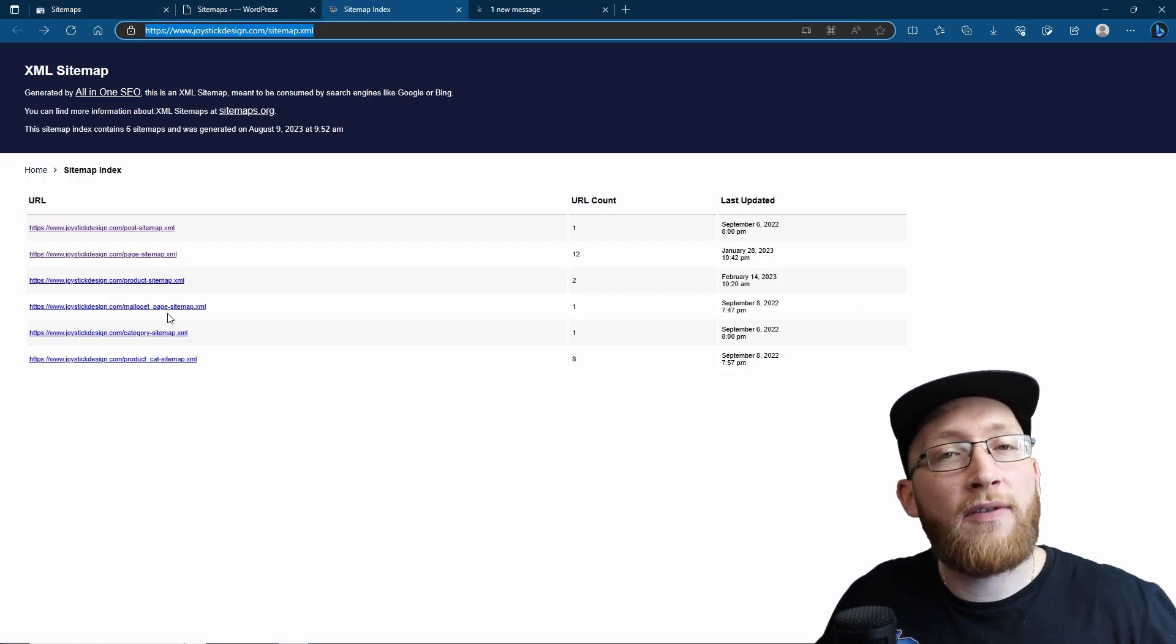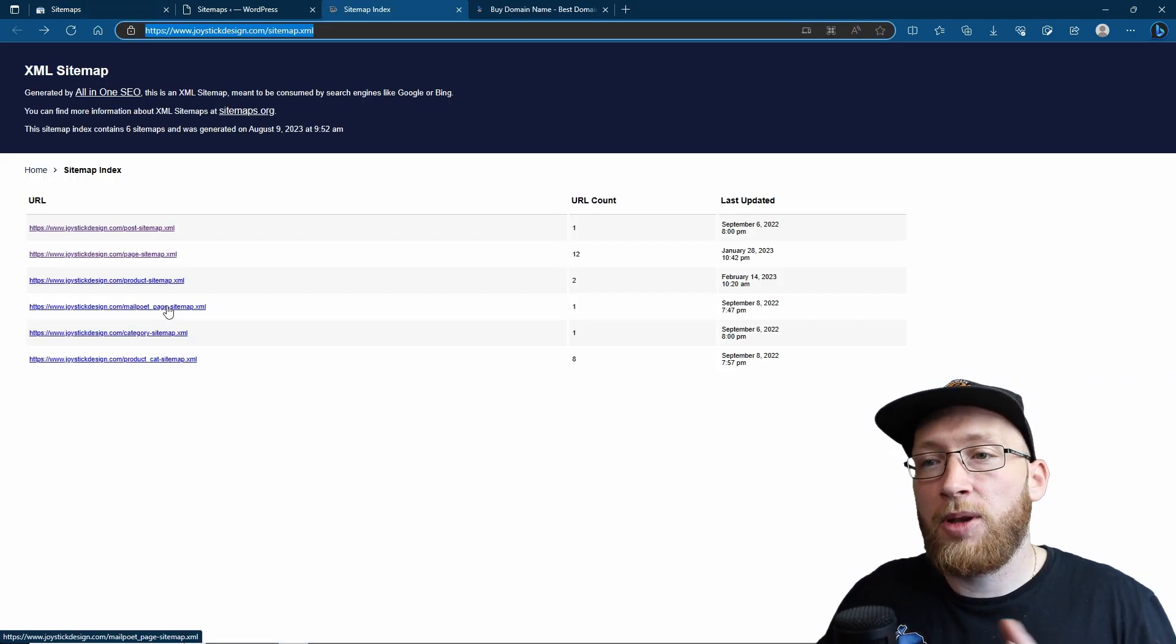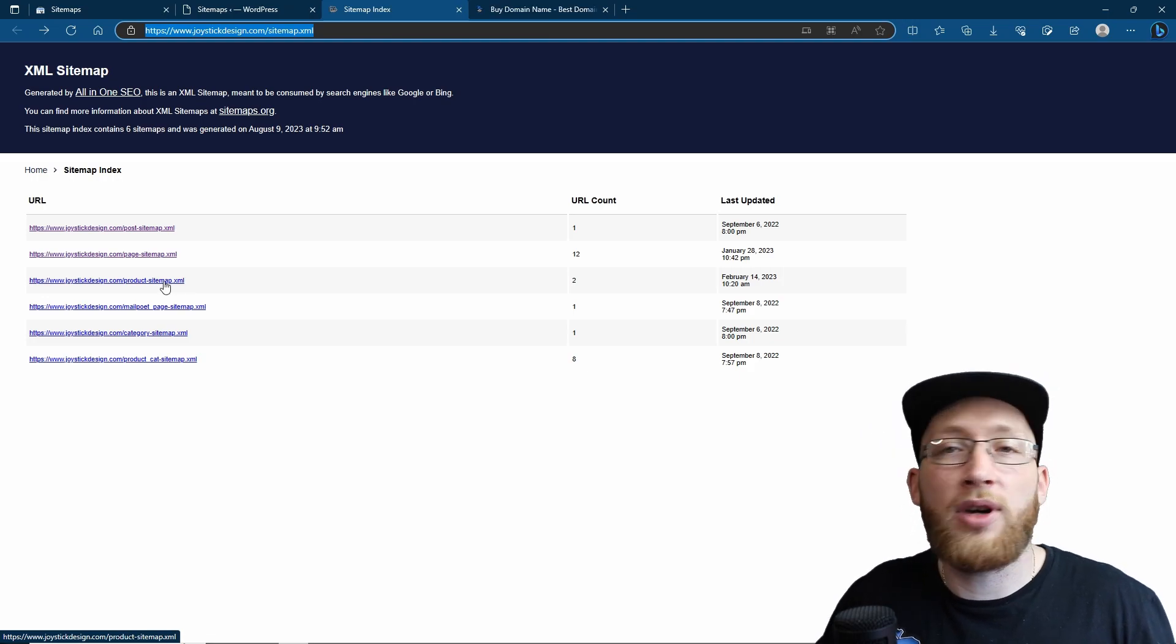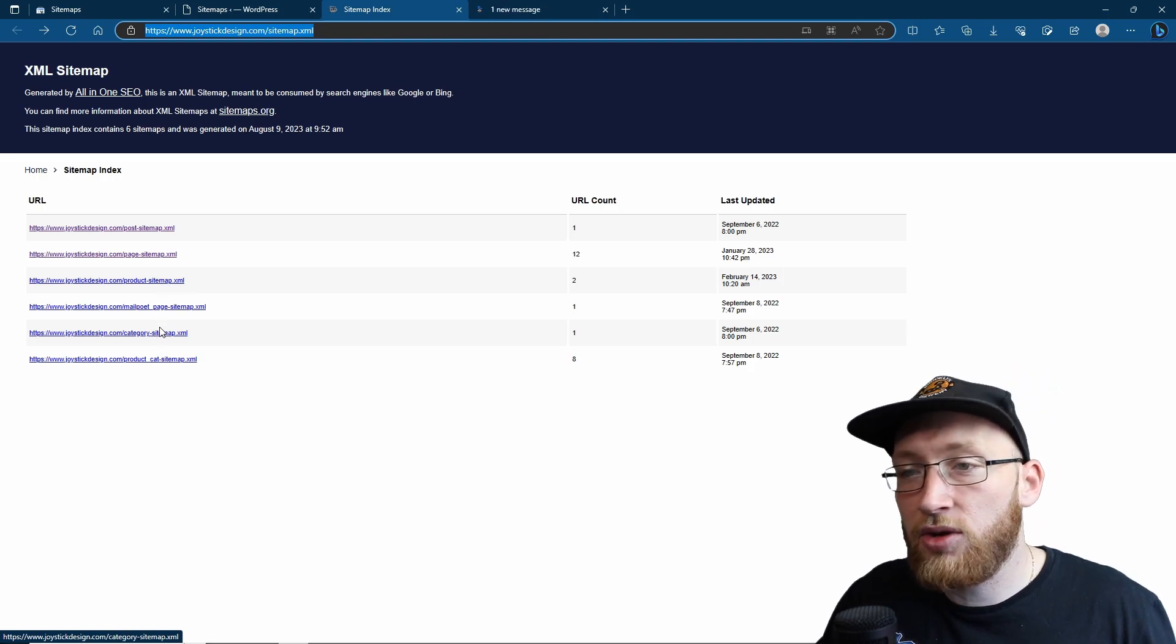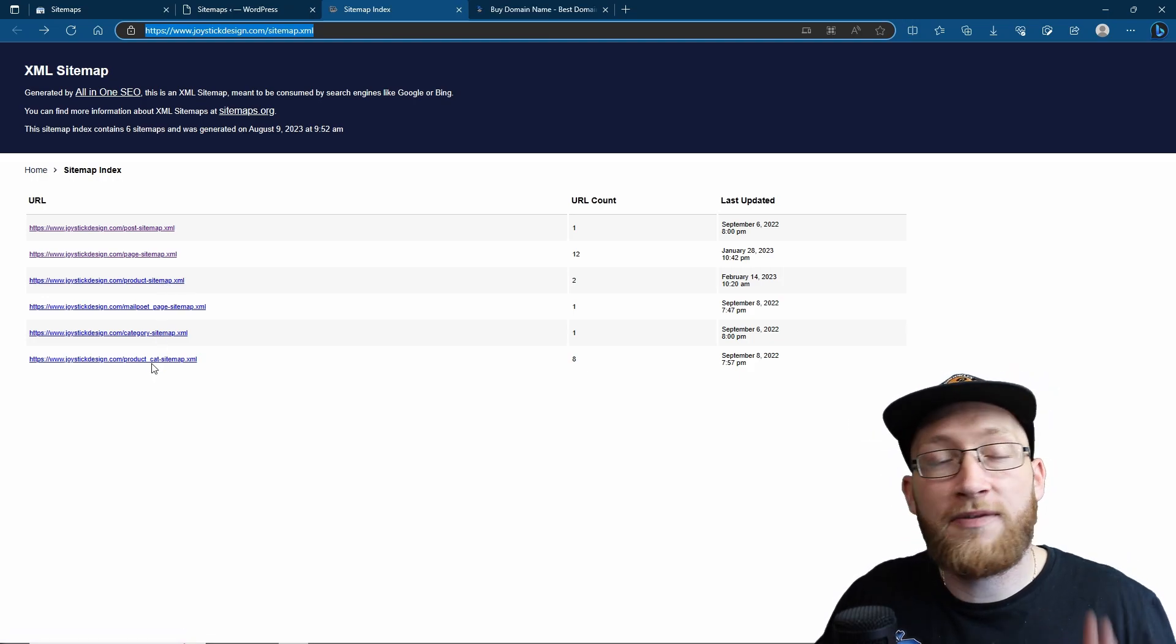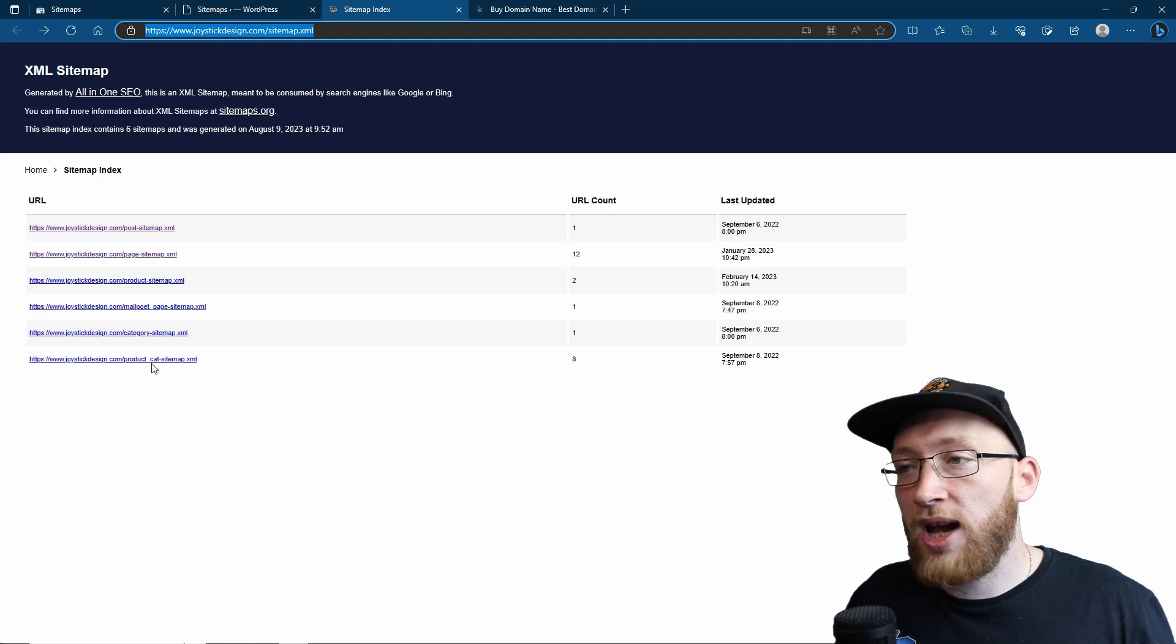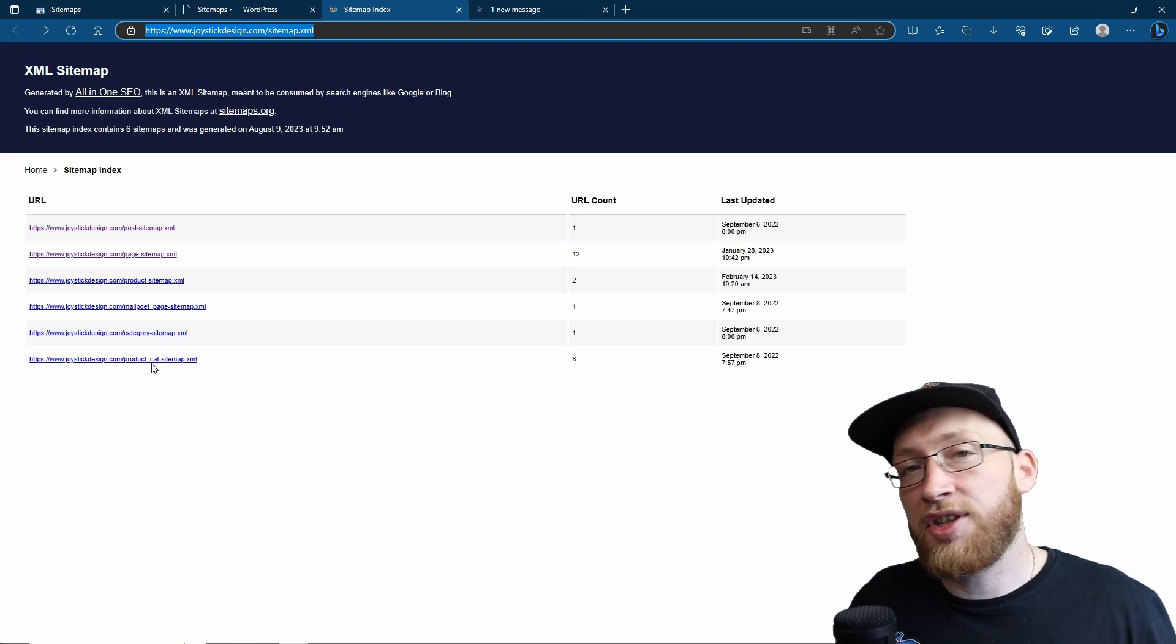So now go ahead, add whatever you want, whether it's going to be the MailPoet page, products, if you've got e-commerce, categories, usually you have tags on here as well. And that's how you can add and create your sitemap on Google Search Console.